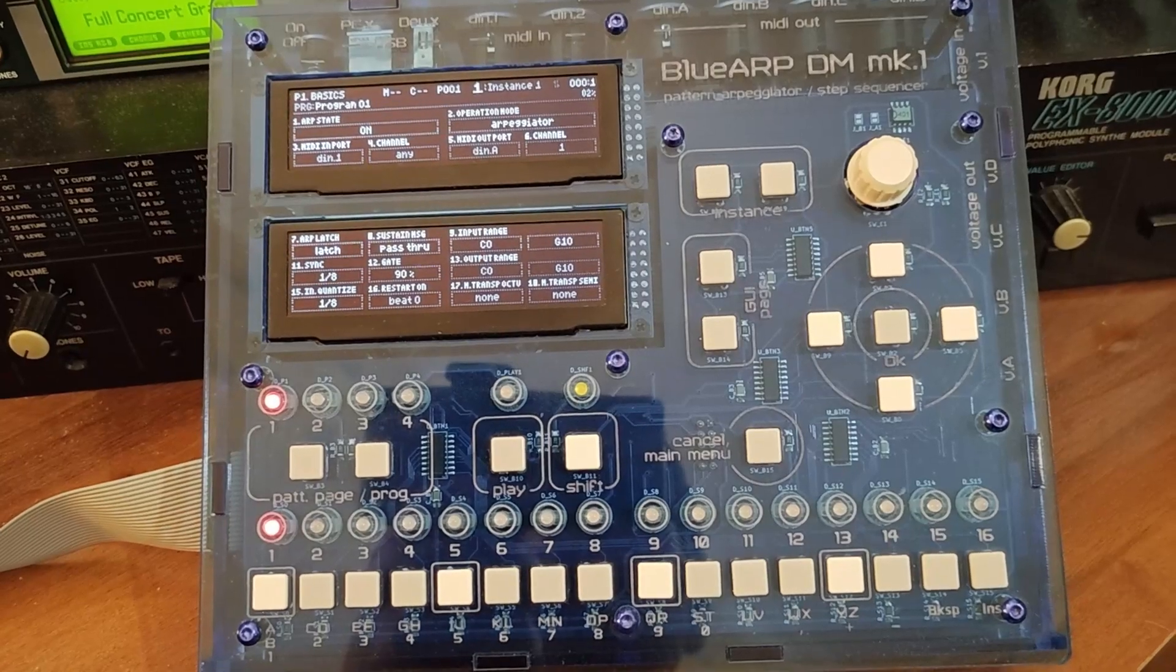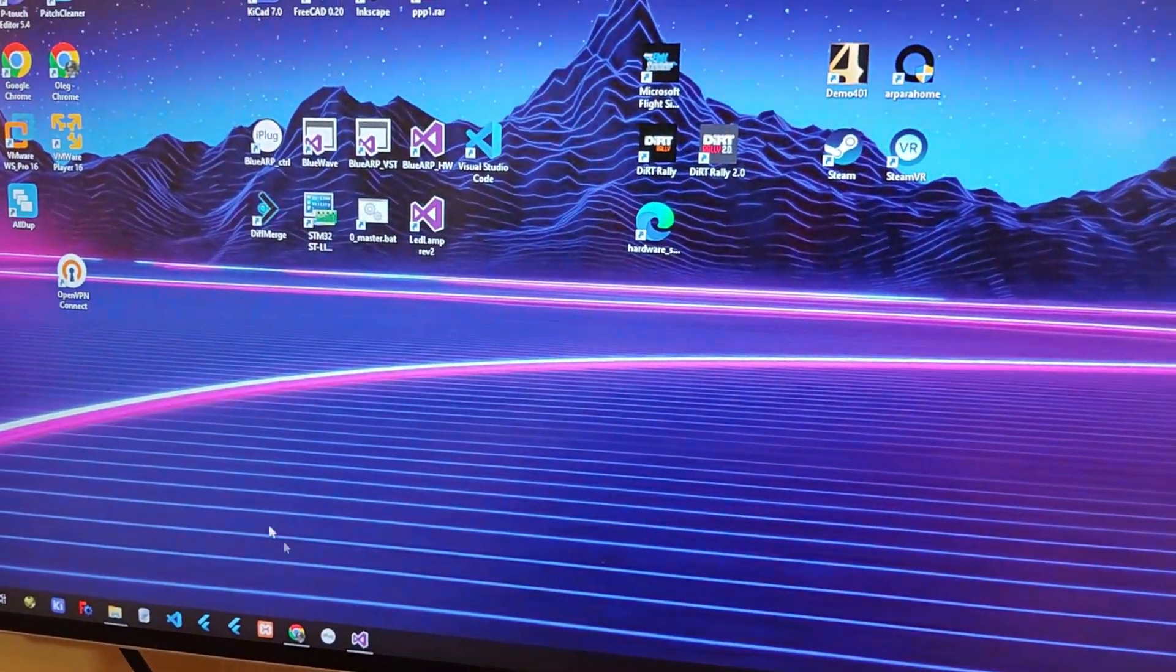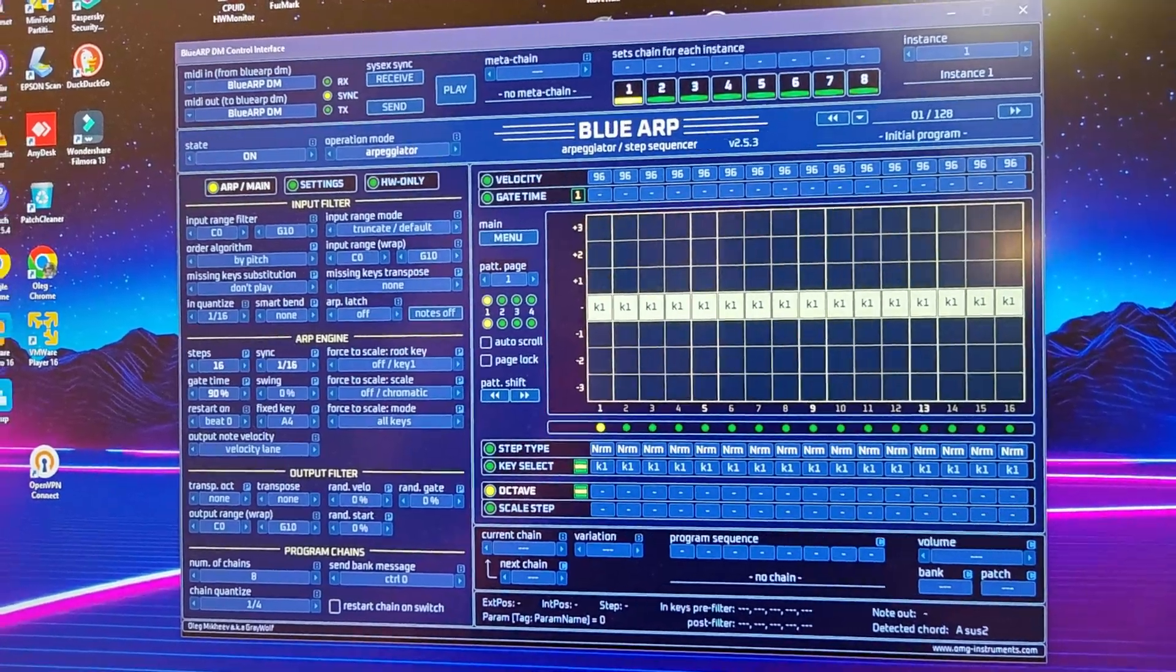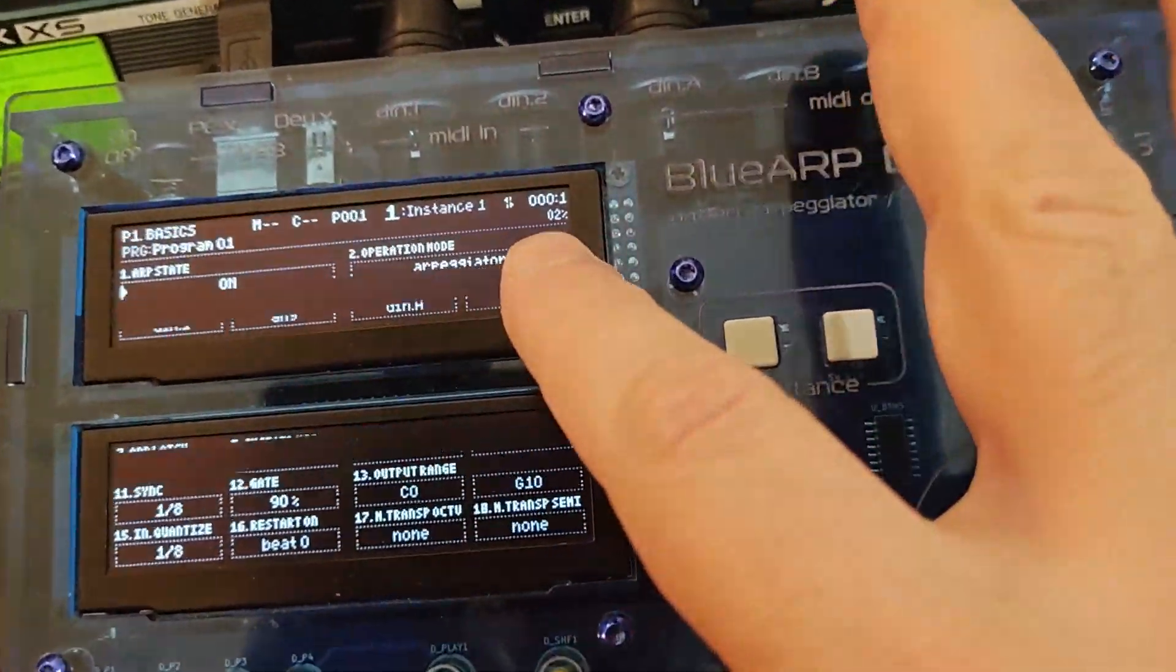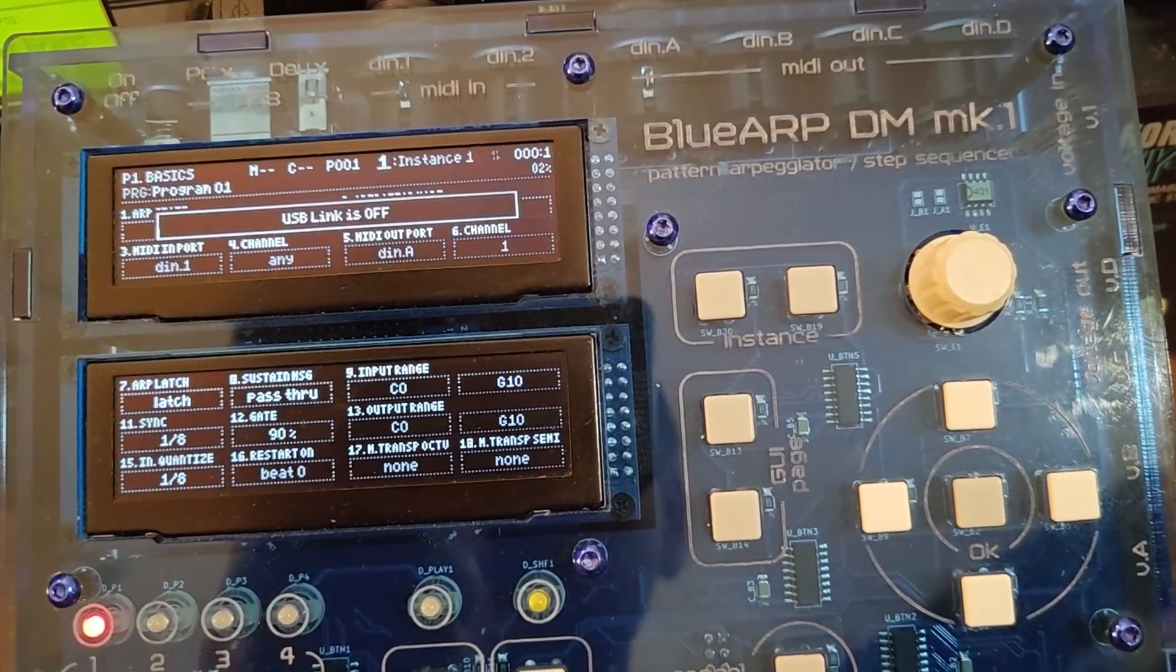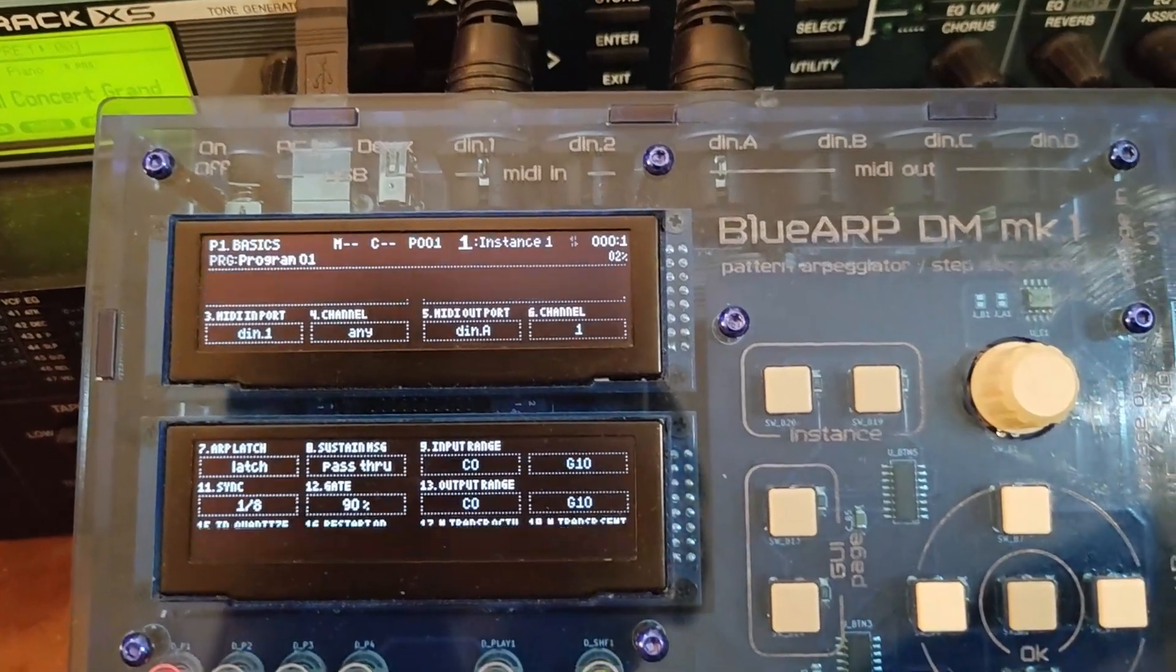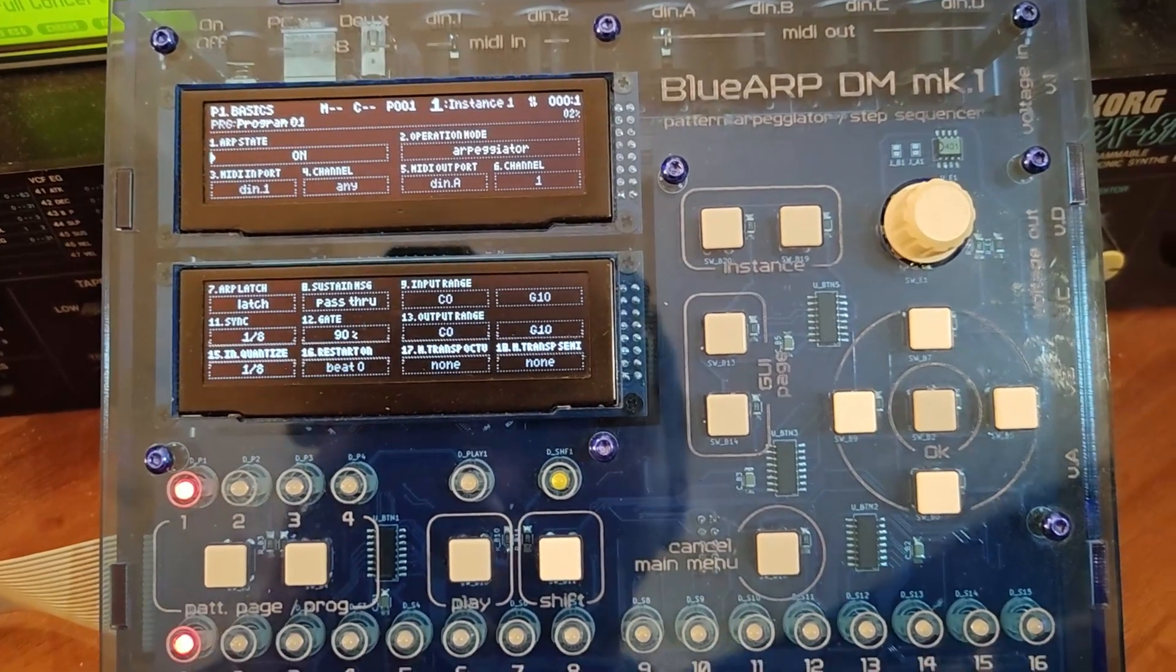Last but not least, let's check the editor application for the BlueARP. Let me run it. And as I run it, it tries to automatically detect the ports. And you see here that USB link is on. Here we have MIDI ports for the BlueARP DM already selected. And here you see this icon is white now. Let me close the app again. It shows that USB link is off. This thing is grayed out. But as soon as I run the editor application, it becomes white and says that USB link is on.